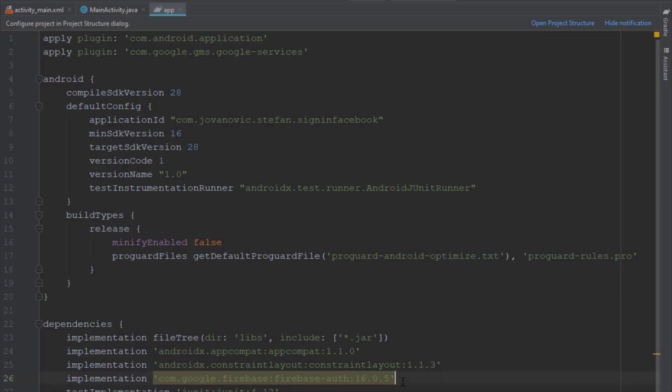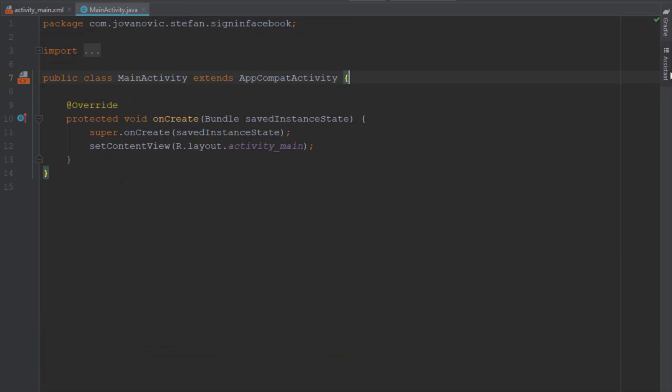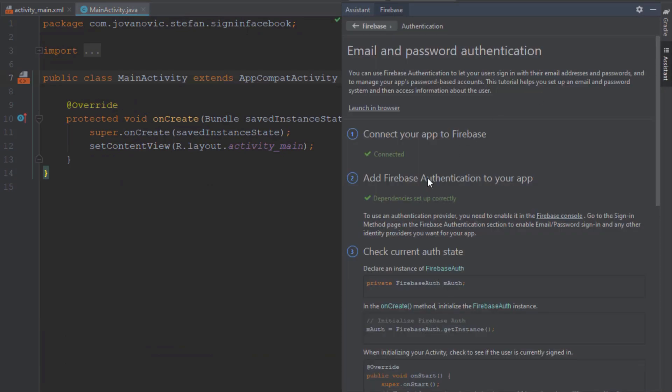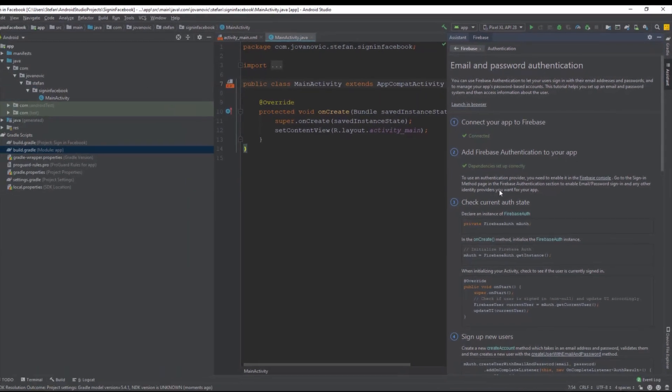Now I'm going to show you how to see your project inside the web application Firebase. So we need to log in to our Firebase console.